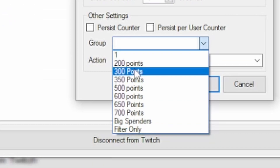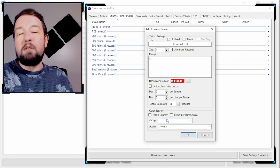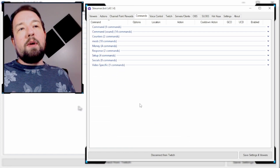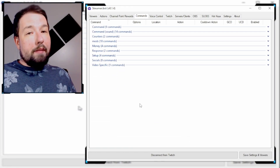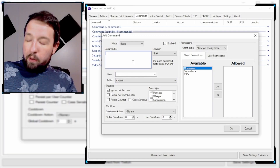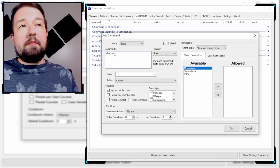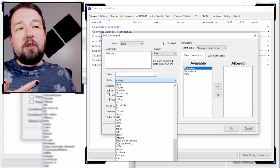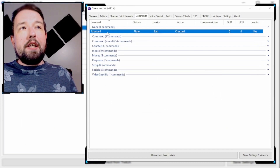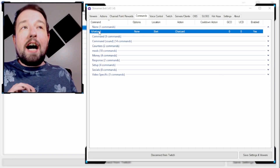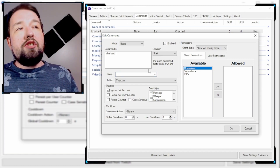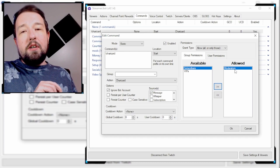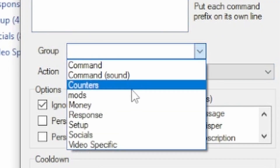Make sure to add a group — I group all my channel points by points, but you can group however you want. For the action, we're going to select the brand new one we just created, called Charizard. Now, if you wanted to make that Charizard action a chat command instead, you'd go over to the Commands tab, right-click Add, and type exclamation point Charizard. Then go down to where it says Action and select the Charizard action we created. Once that's selected, click OK. Now if anyone types exclamation point Charizard in chat, that action will happen. You can also restrict it — for example, go to Moderators and click Allowed so only moderators can use this command. Make sure to use groups for everything so it doesn't get messy.